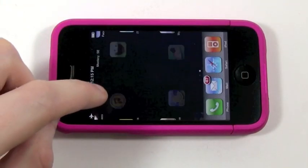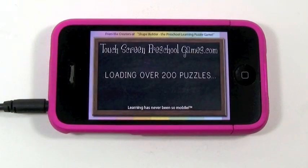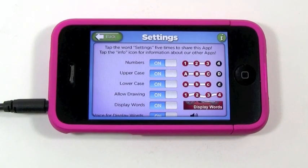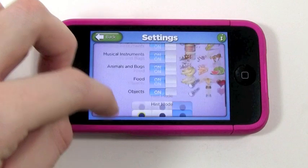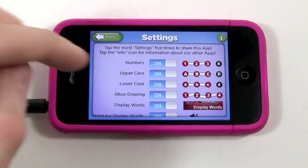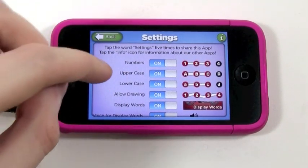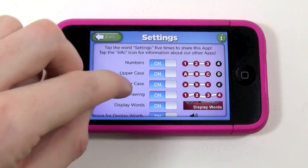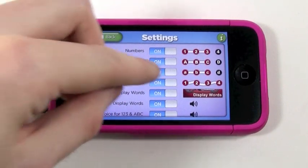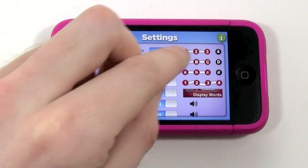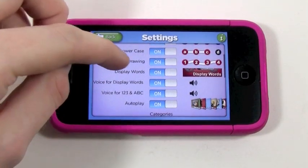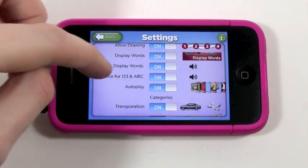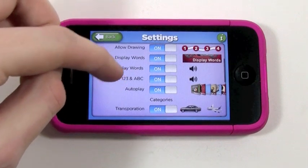Okay, let me go back to the settings now. This is a really cool part of the app — the amount of options you can change. It really gives you a lot of fine control. So here you can choose whether you want numbers to be displayed, upper or lowercase letters. Allow the drawing — if you want your kids to draw the dots or just tap. You can also set the app to display words, the voice for the words, and the voice for the numbers and letters.